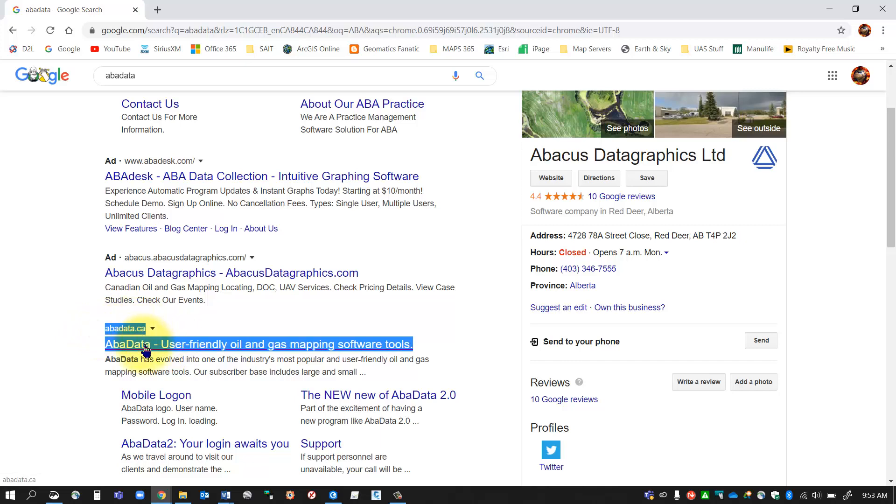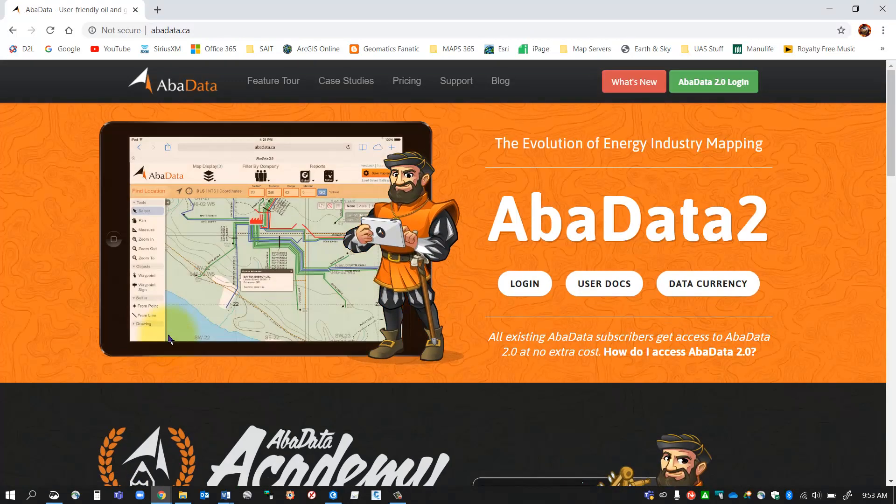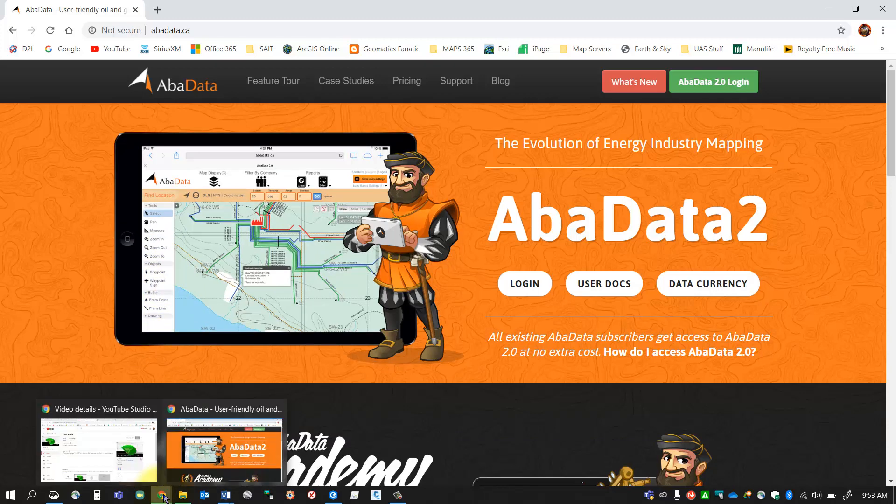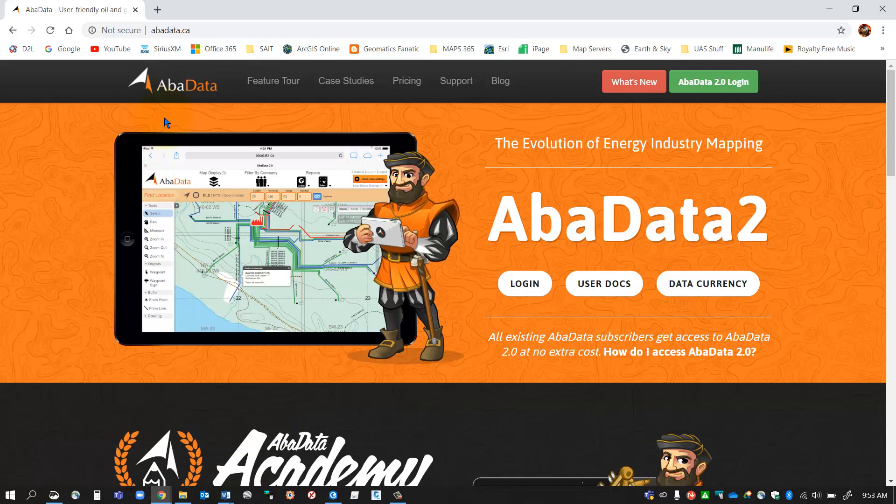That's the one you want, so I'm going to click abadata.ca. Just as a note, this site works best in a Chrome browser, so if you've got a Google Chrome browser that will work the best for this site.